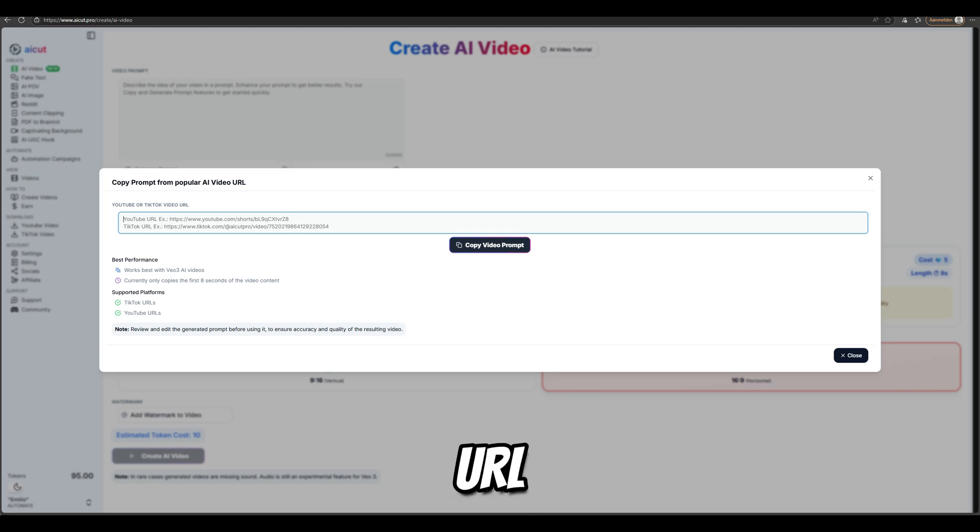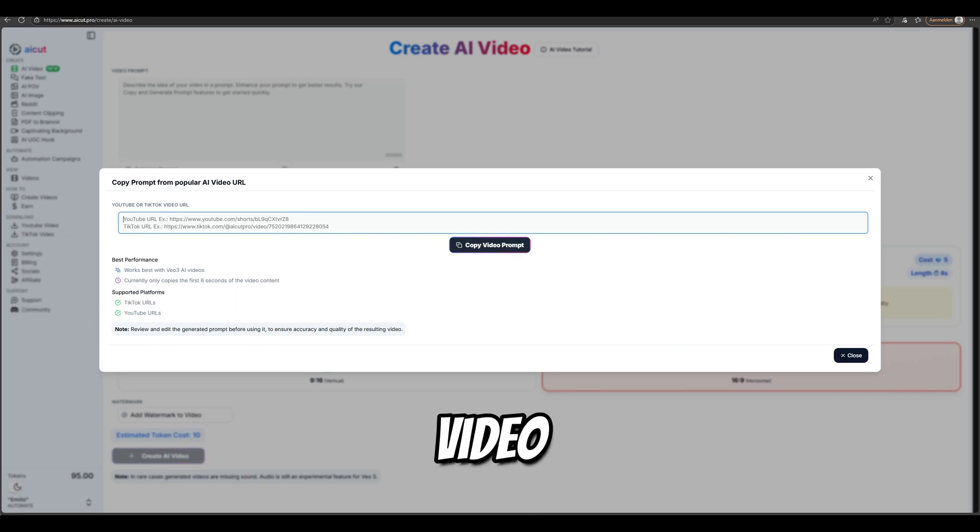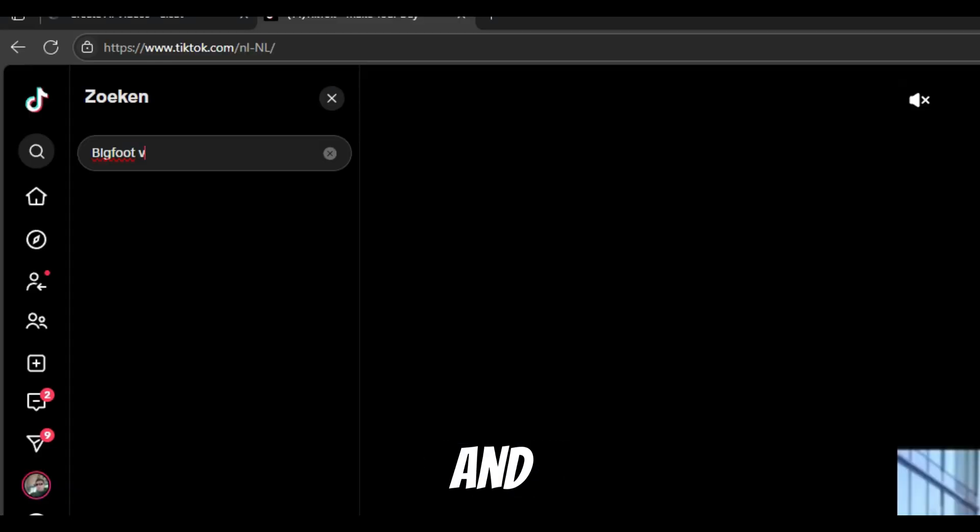You can choose to search for a URL from TikTok or YouTube, but for this video we're using TikTok. First, go to TikTok and search for Bigfoot vlogs.